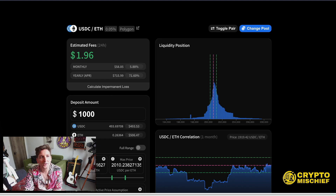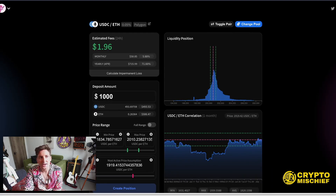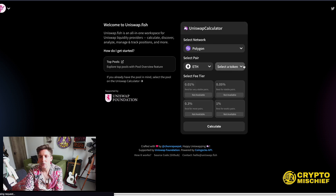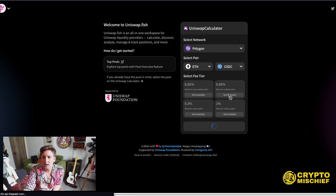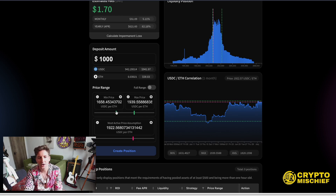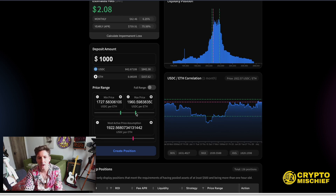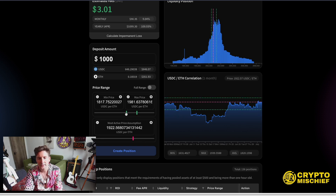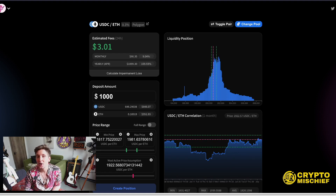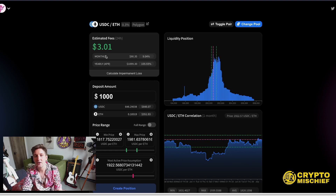With the 0.3% fee on USDC/ETH on Polygon — using the same tight range to $2,000 — you can see you're making even more per $1,000, up to $3 a day in passive income. But as soon as you break above or below that tight level, you'll have to unpair and pay a 0.3% fee as opposed to 0.05%. That's how Uniswap V3 works.